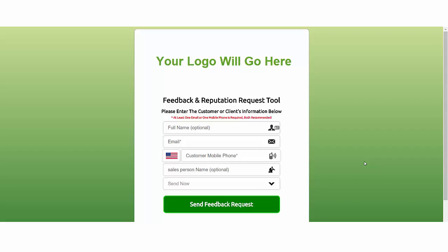you go to buy an iPhone case or whatever it is, you're looking at the reviews. Everybody is. Your industry is exactly the same. So if you don't have reviews, or God forbid you have bad reviews, then you need to fix that immediately. This is not only a way to fix bad reviews, but it's also a way to get you out of the pack.